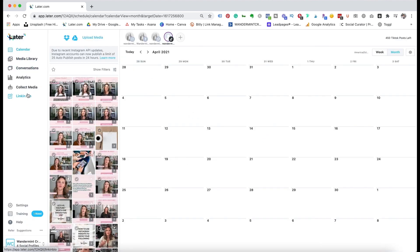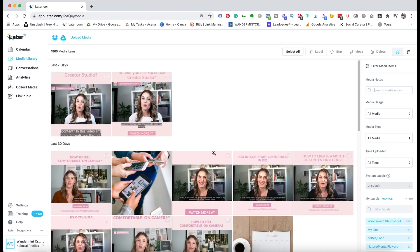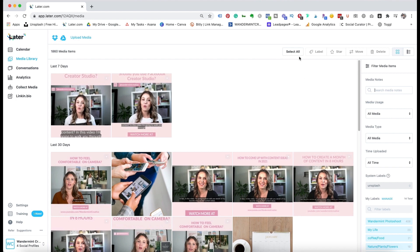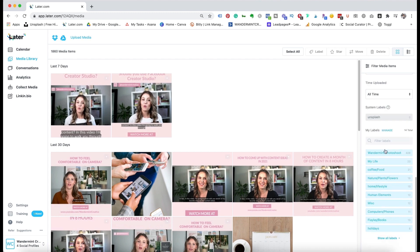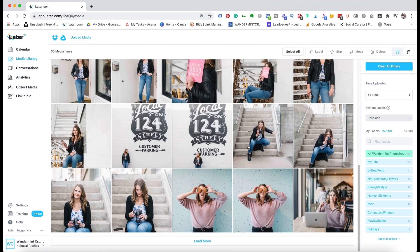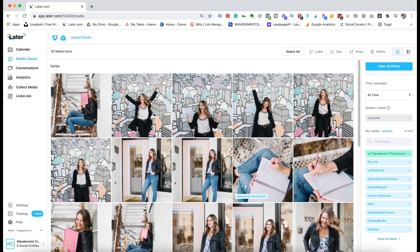On the left hand side, there is a menu of different things that are part of Later. We're on the calendar tab. If you click on media library, this is where you can keep all of your different media and you can add tags or labels to help organize yourself. For example, if I click on the right hand corner, you'll see all my different labels. If I click on a label like 'Wonderland photo shoot,' it brings up all the different photos from that shoot.